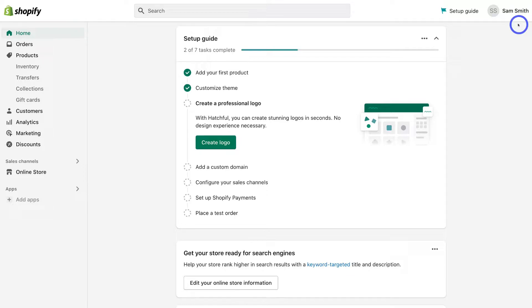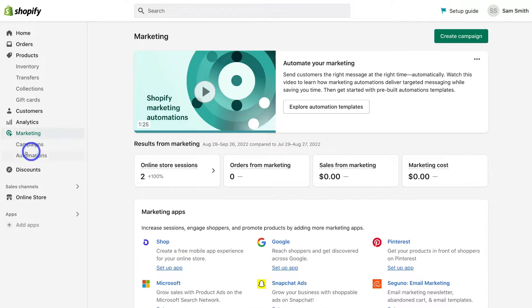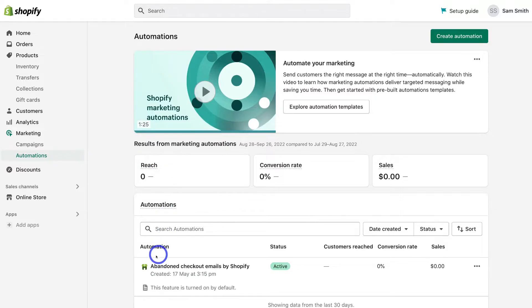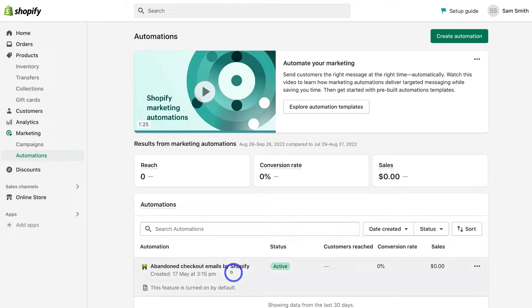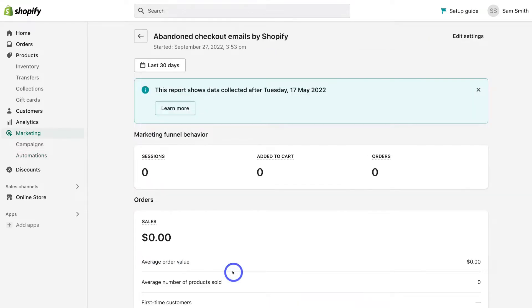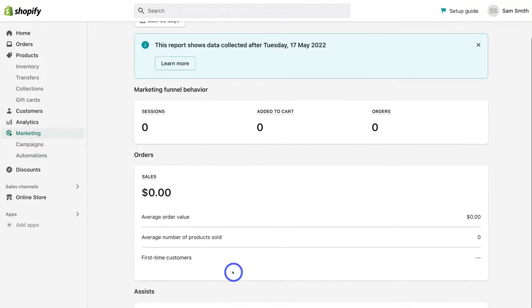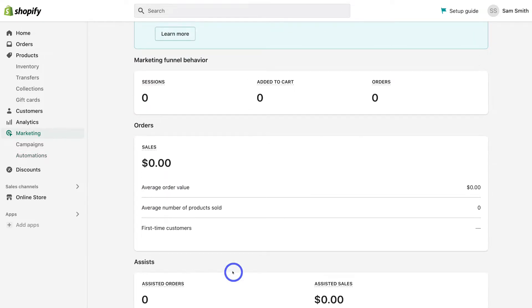To preview your abandoned cart email performance, simply navigate over to Marketing on the left-hand side, then come down and select Automations. Under Automations, you'll see our abandoned checkout email is active. Go ahead and click on this automation to preview basic performance analytics.